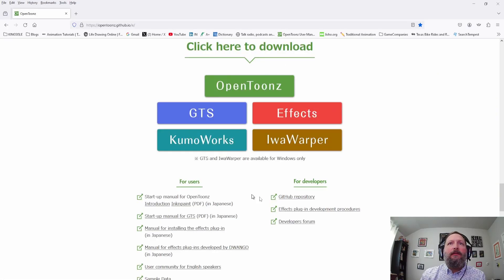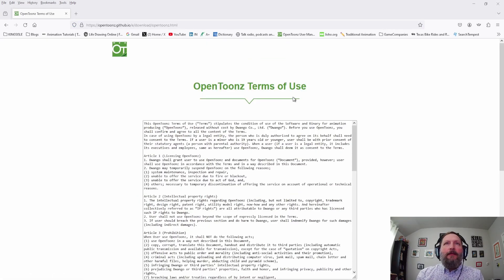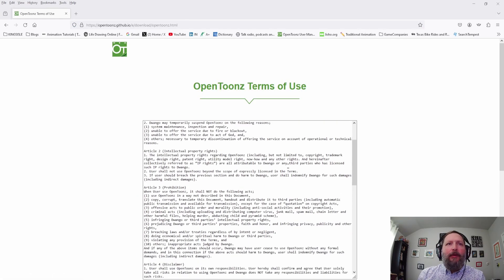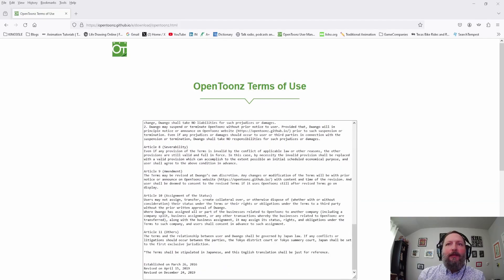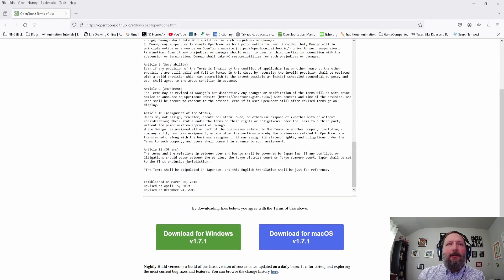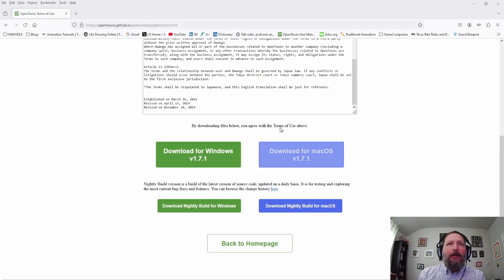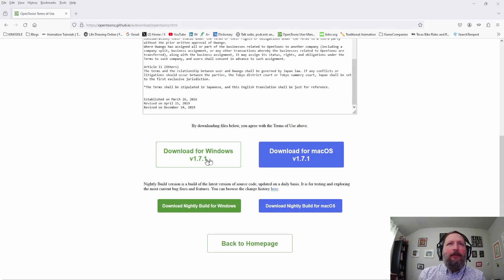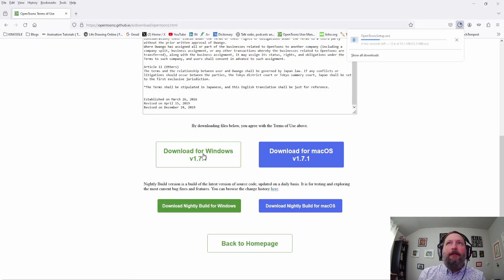We want to click this big button here for OpenTunes, and a Terms of Use page will pop up. Go ahead and read through that, scroll down to the bottom, and we're going to click Download for Windows. Okay, let's click that.